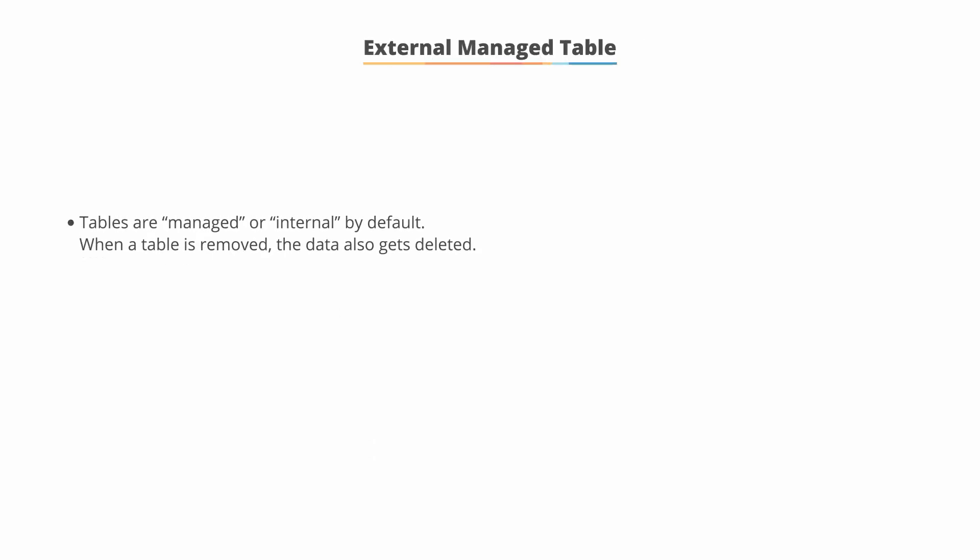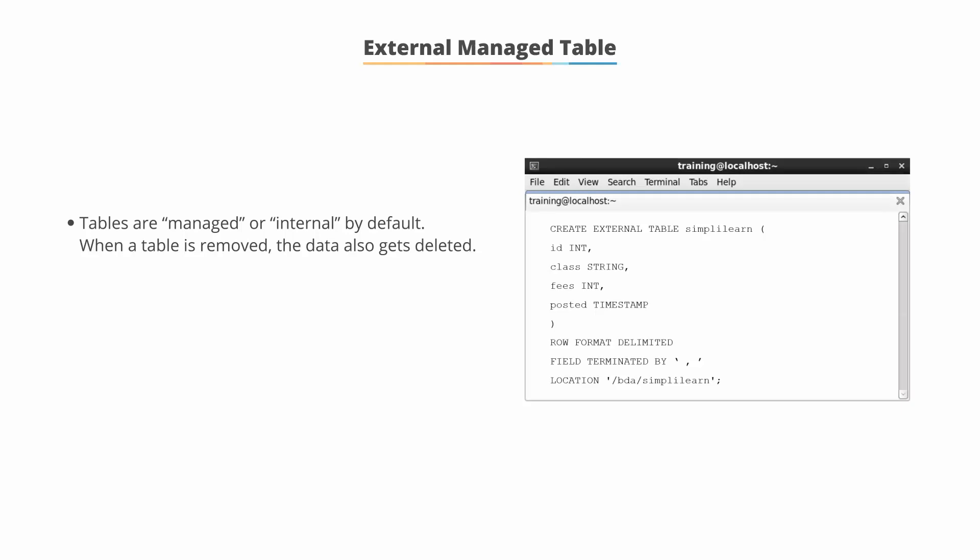By default, tables are either internal or managed, in which data also gets deleted when the table is removed from the internal location.